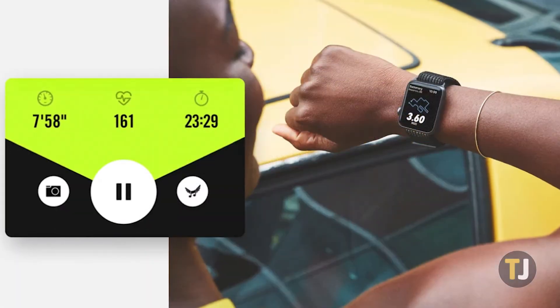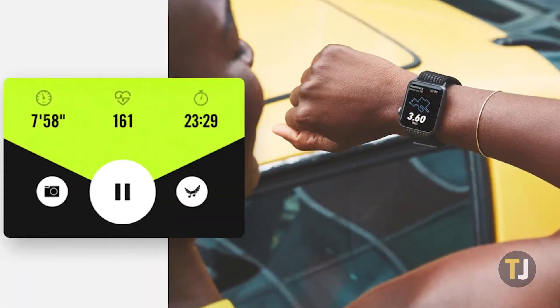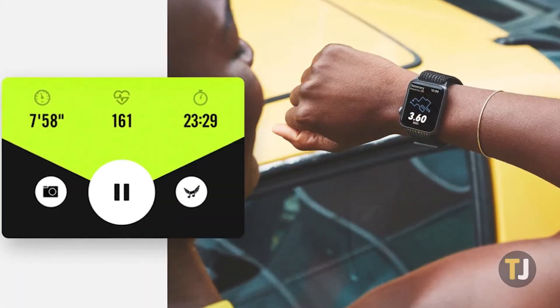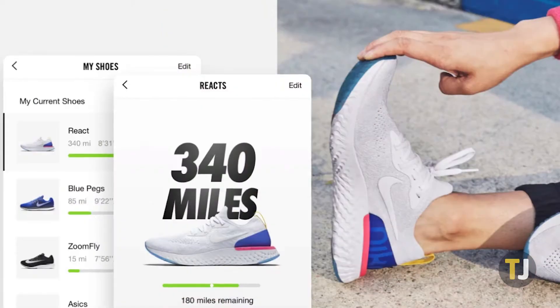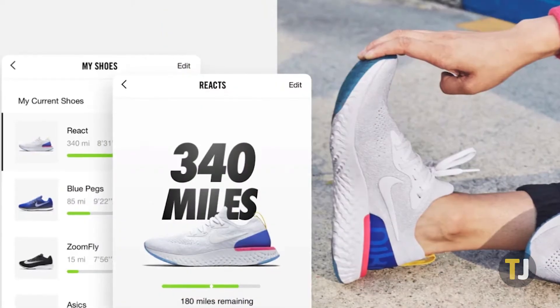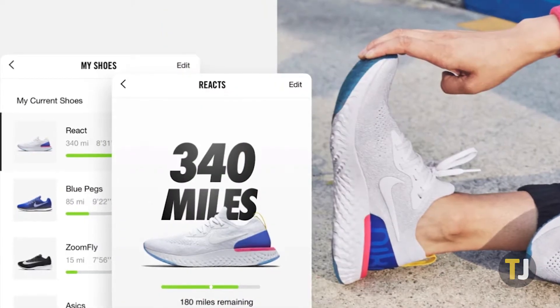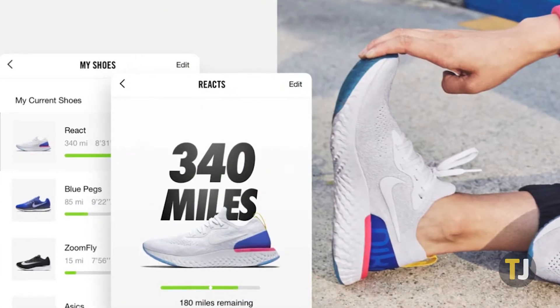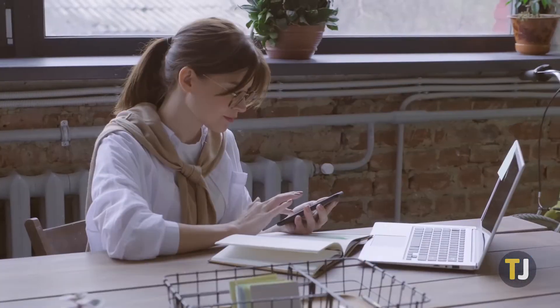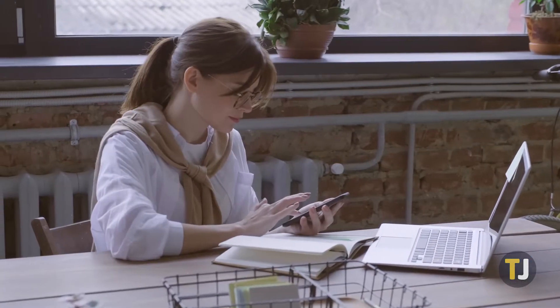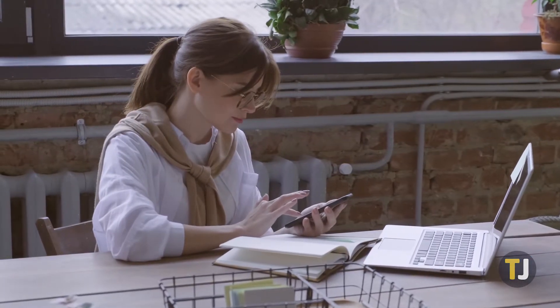Run Club has gotten as popular as it is thanks to how easy it is to improve your runs, but if you're still getting used to the app, you might not know how some of the settings work — case in point, changing the language of the app.